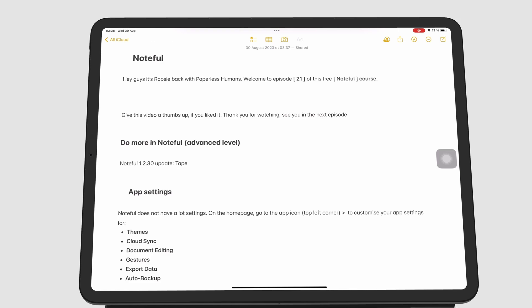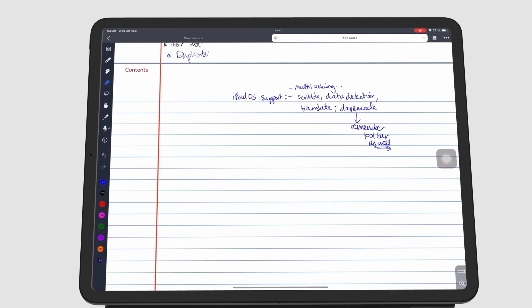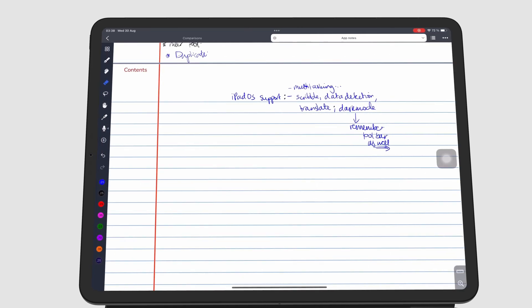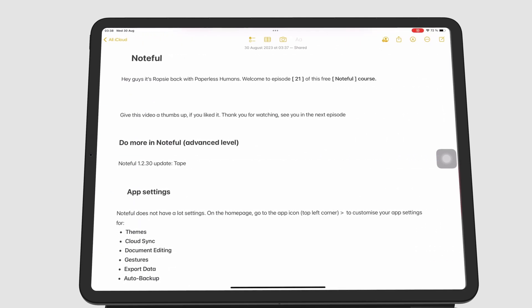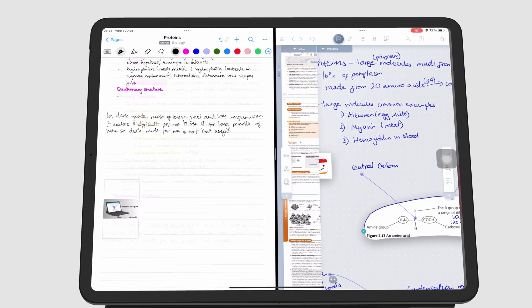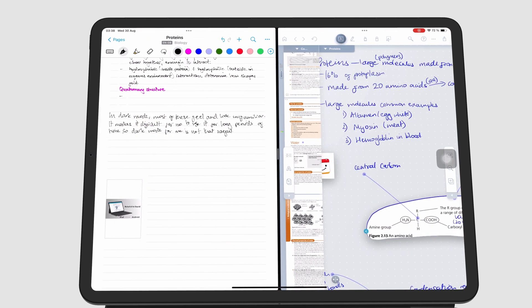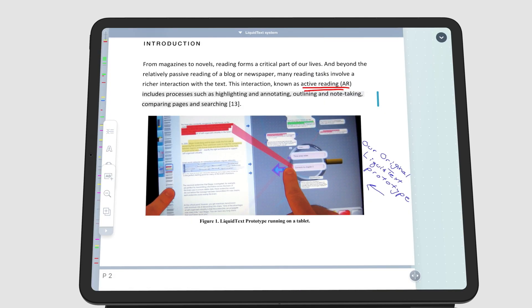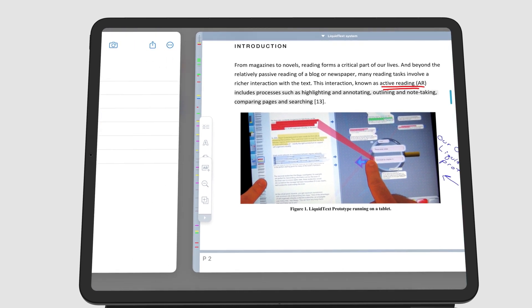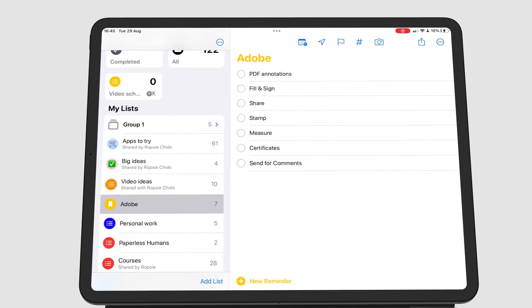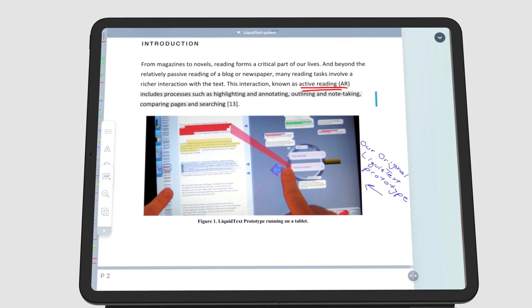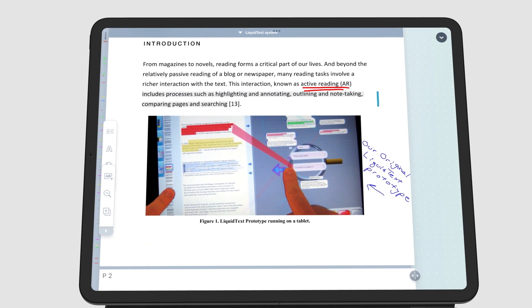You can quickly switch between different windows of your apps by swiping right or left on the bar at the bottom of your screen. For iPads without the bar, you can still swipe the bottom of the screen. This gesture is difficult to use though, so the four finger gesture is more convenient: swipe right or left anywhere on your screen with four fingers.